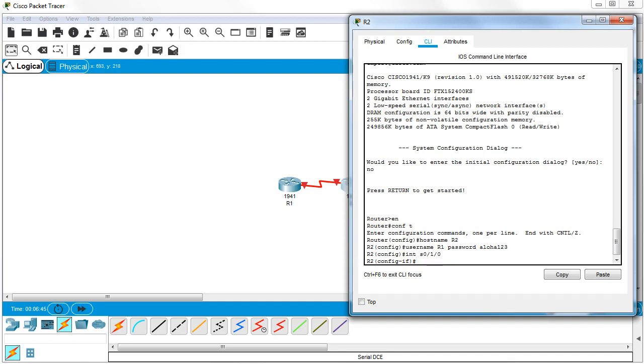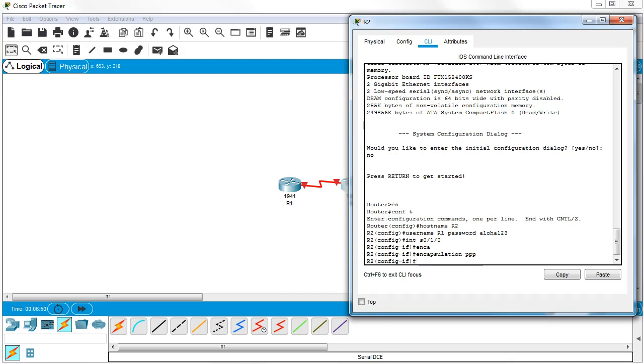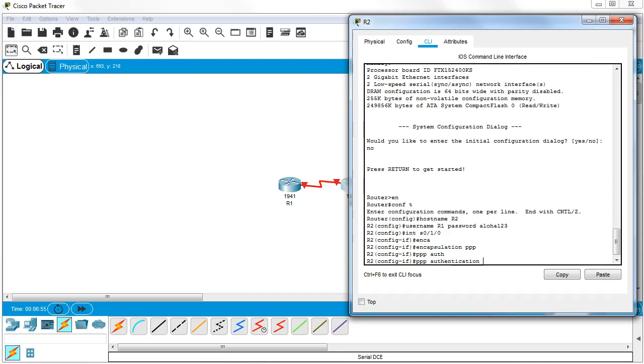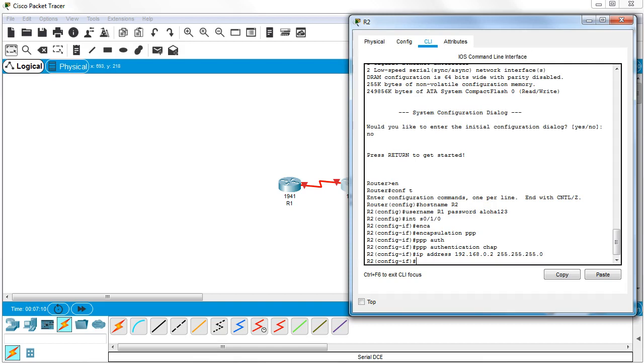Then I go to the interface s0/1/0, and I need to turn on my PPP encapsulation, so encapsulation PPP. And then I do PPP authentication CHAP. At this point I can assign my IP address as well: IP address 192.168.0.2, 255.255.255.0. No shut.